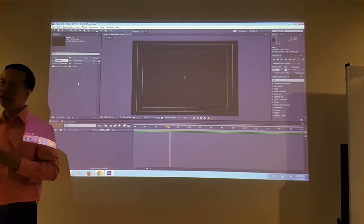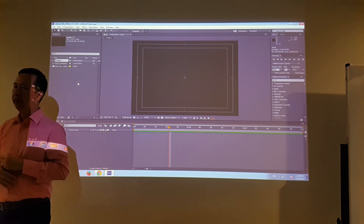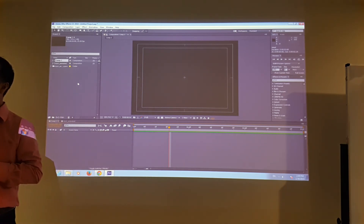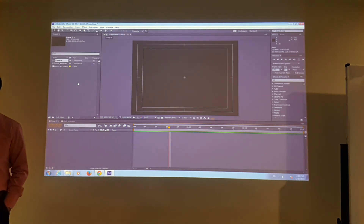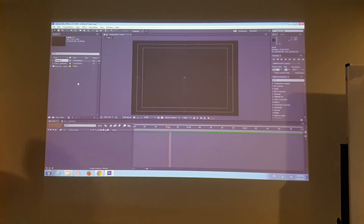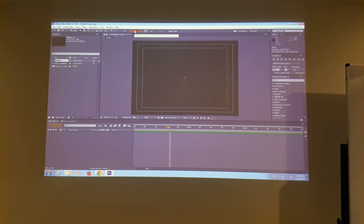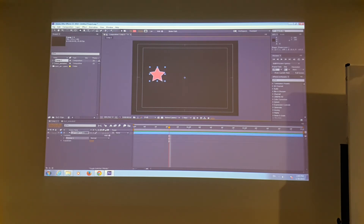The idea of animation in After Effects uses an approach called keyframe. To start with a basic element — like a vector shape — I'll click on this shape tool and choose something called star. I can fill it with a different color — I'm going to fill it with pink.